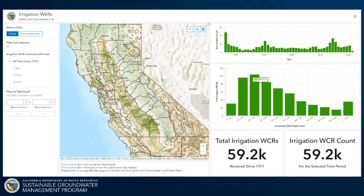We have here a depiction of the spatial distribution of irrigation wells as well as the number of installations per year since about 1977, and you can see a notable uptick in the installations of those wells during drought periods.